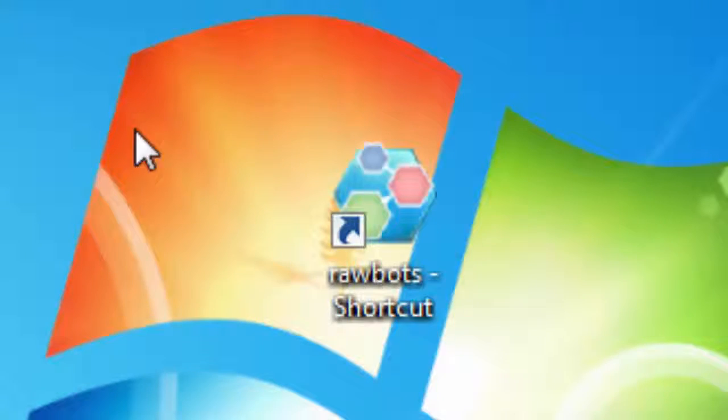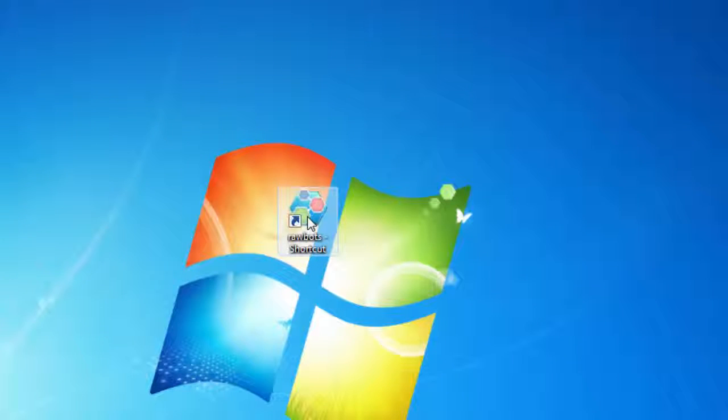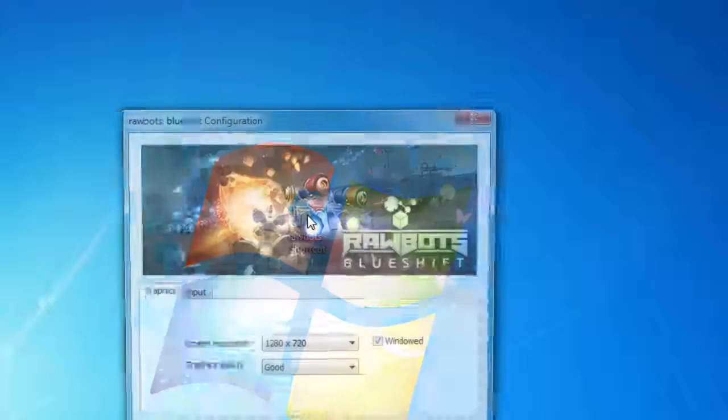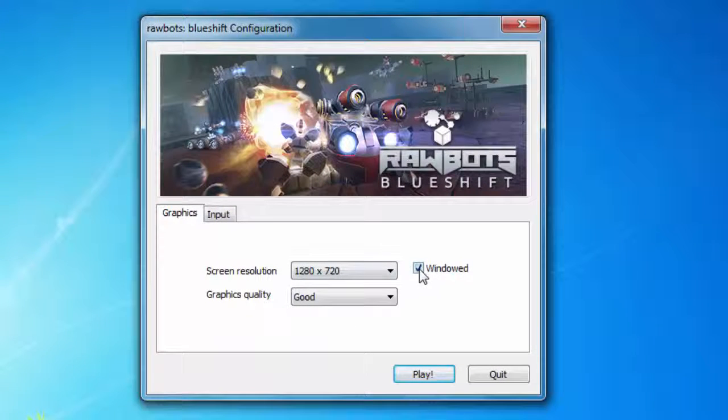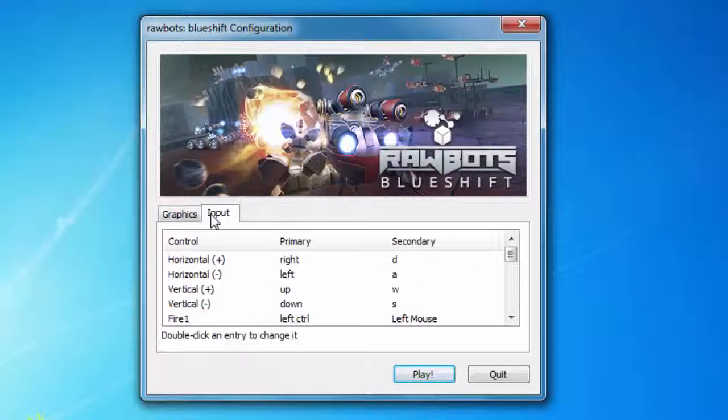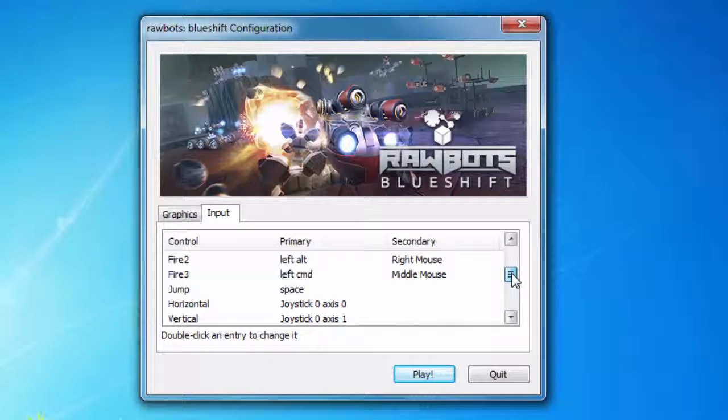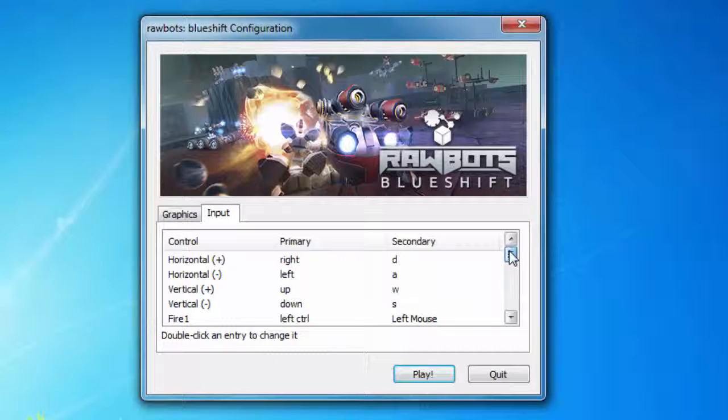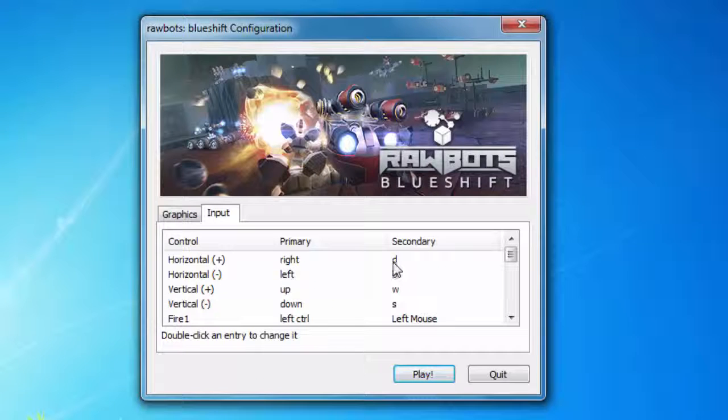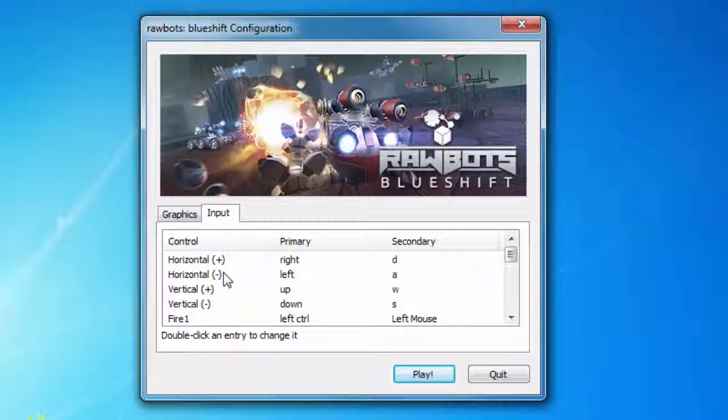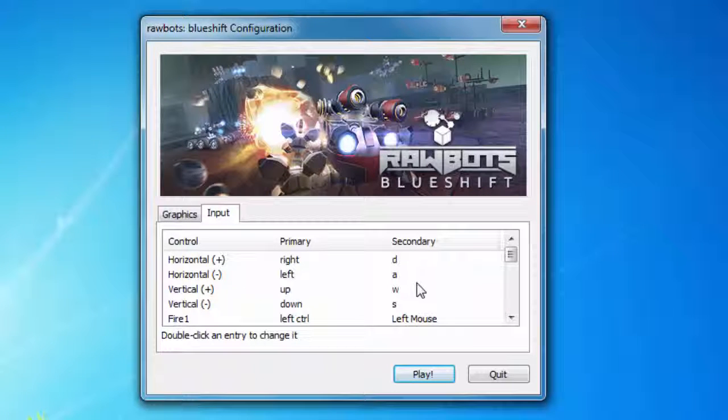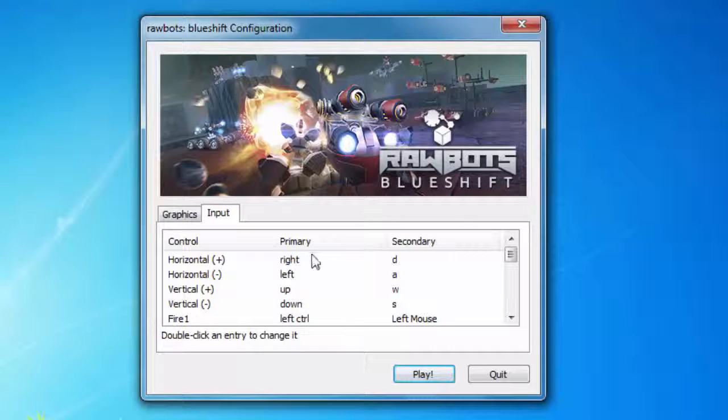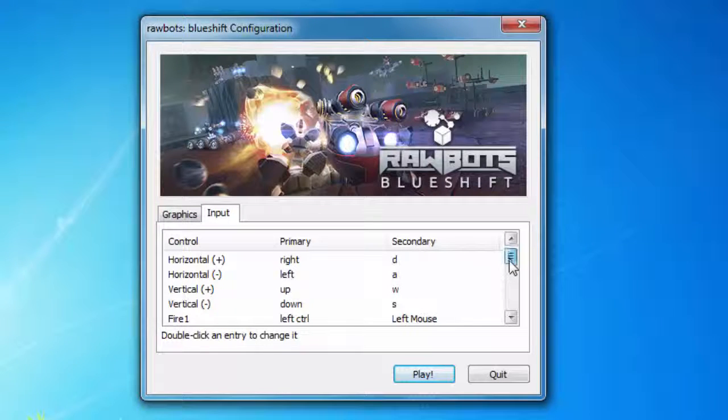I'll be showing some of the basics of the game, so let's get started. I'll check the window option, and these are the inputs. Horizontal positive and negative are controlled by the D and A buttons, and vertical positive and negative are controlled by the W and S buttons. You can also use the primary or secondary controls. The primary ones are the arrow keys and the secondary ones are the WASD keys.